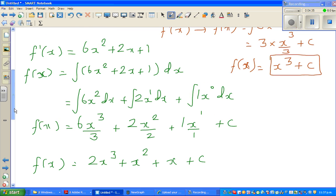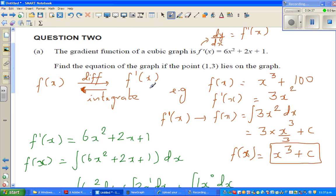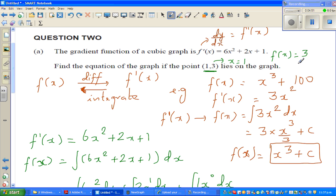Now the point (1, 3) is on the graph. So in other words, when x is 1, f(x) is 3. This means when x equals 1, f(x) equals 3. So in place of x I can put 1, and in place of f(x) I can put 3.